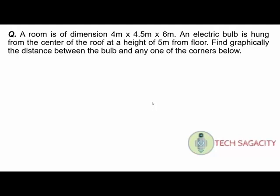At 60 millimeters, the scale is 1 meter equal to 10 mm. The room dimensions are 4 meter, 4.5 meter, and 6 meter. We convert the dimensions using the scale and draw the room.